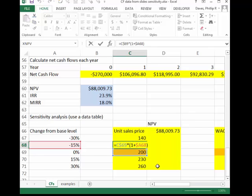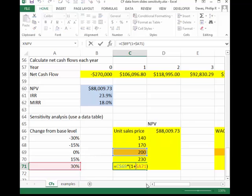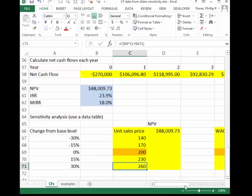I can use exactly the same formula because I've been very careful about using absolute and relative cell references. Cell A68 has the column locked down, and C69 — the amount we're changing it by — has the row locked down. So I constructed this formula, copied it down and up to get 15% and 30% below and above my base case value.